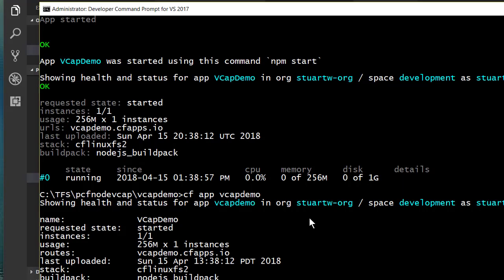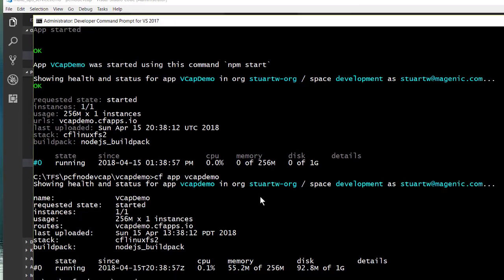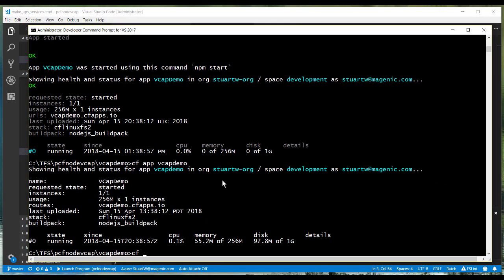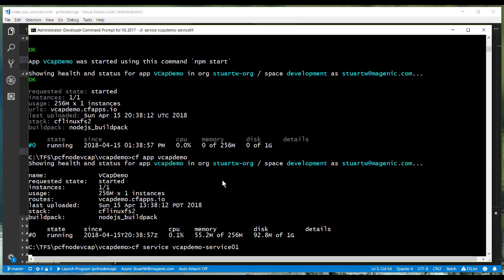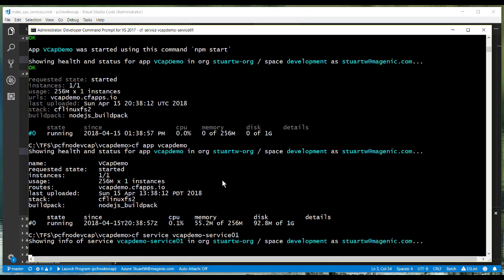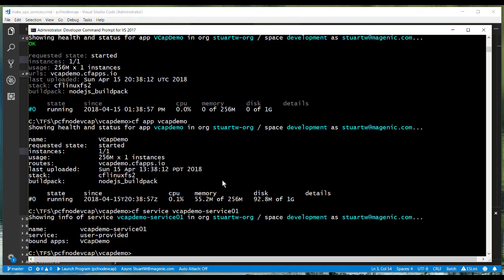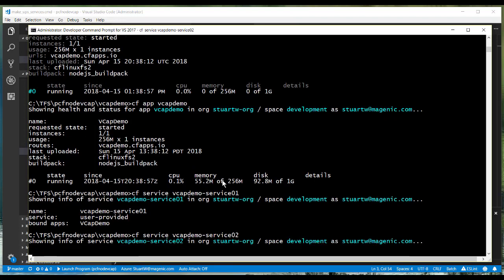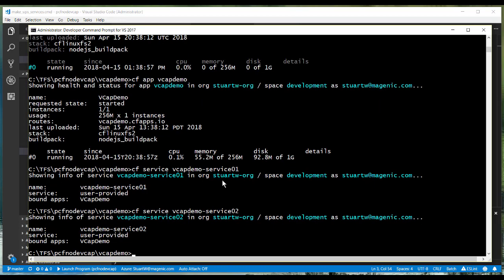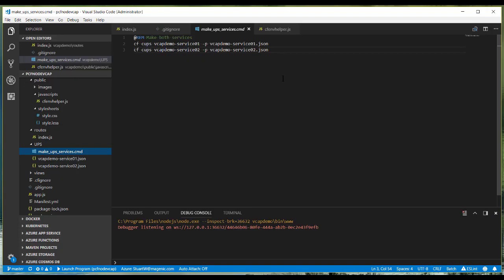Oh, and of course, we should mention that if we repeat our service command again, it now shows that our app is, in fact, bound to that service. And if we did the same thing for the other service, you'd see that it, too, is bound to the app.